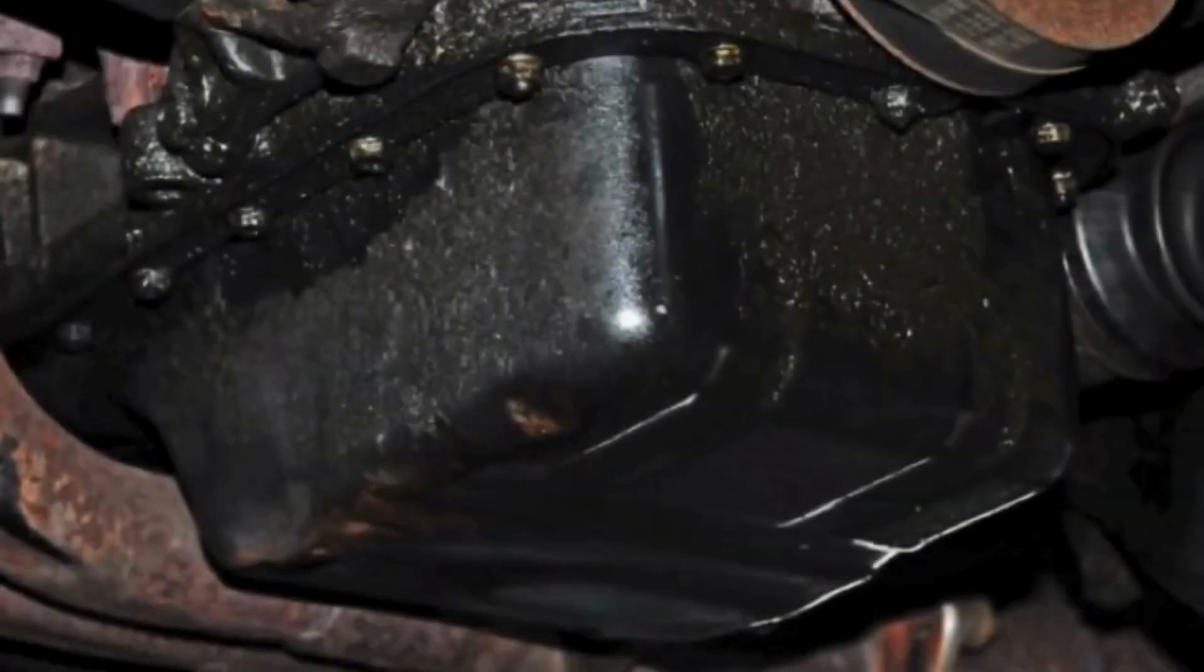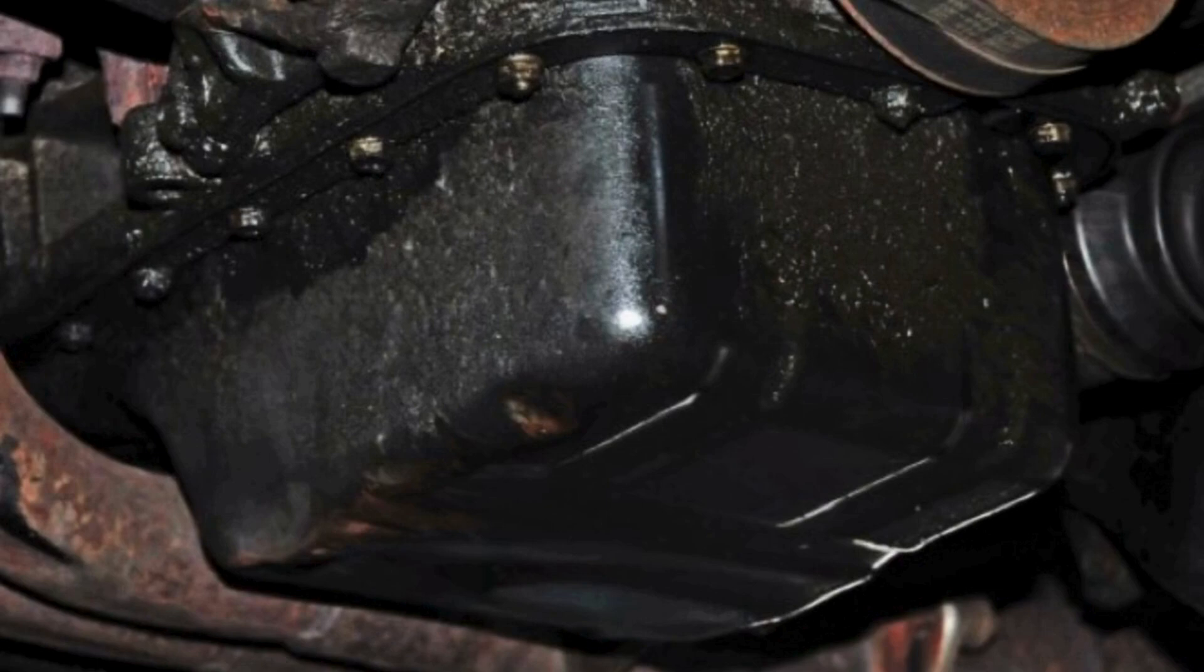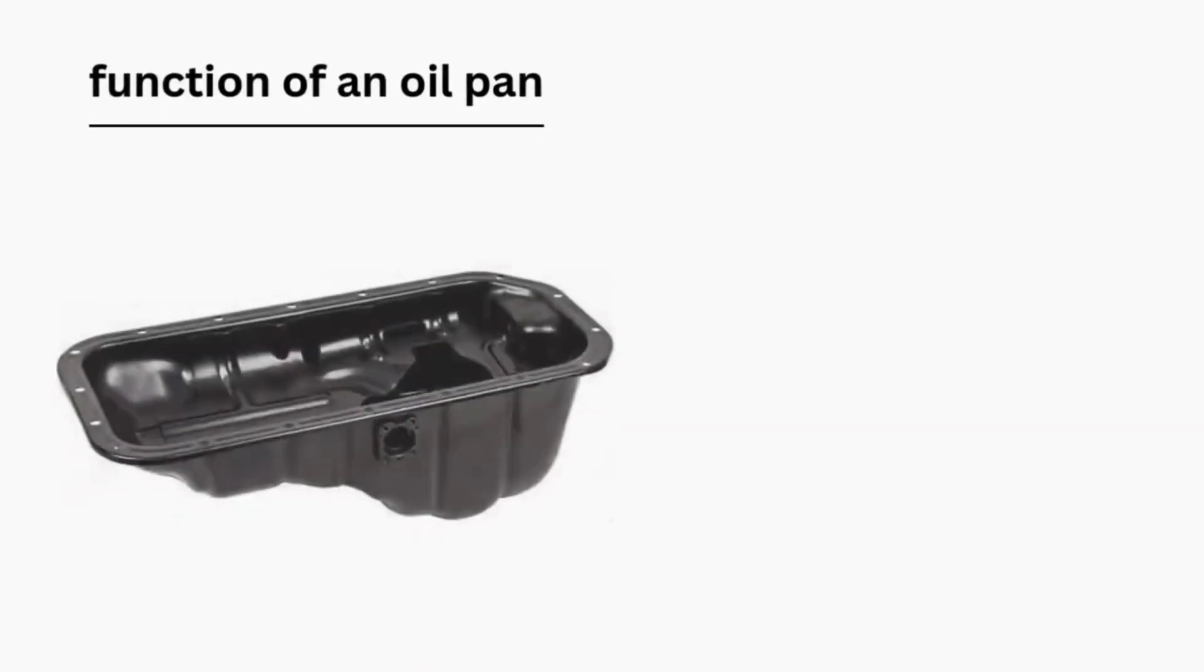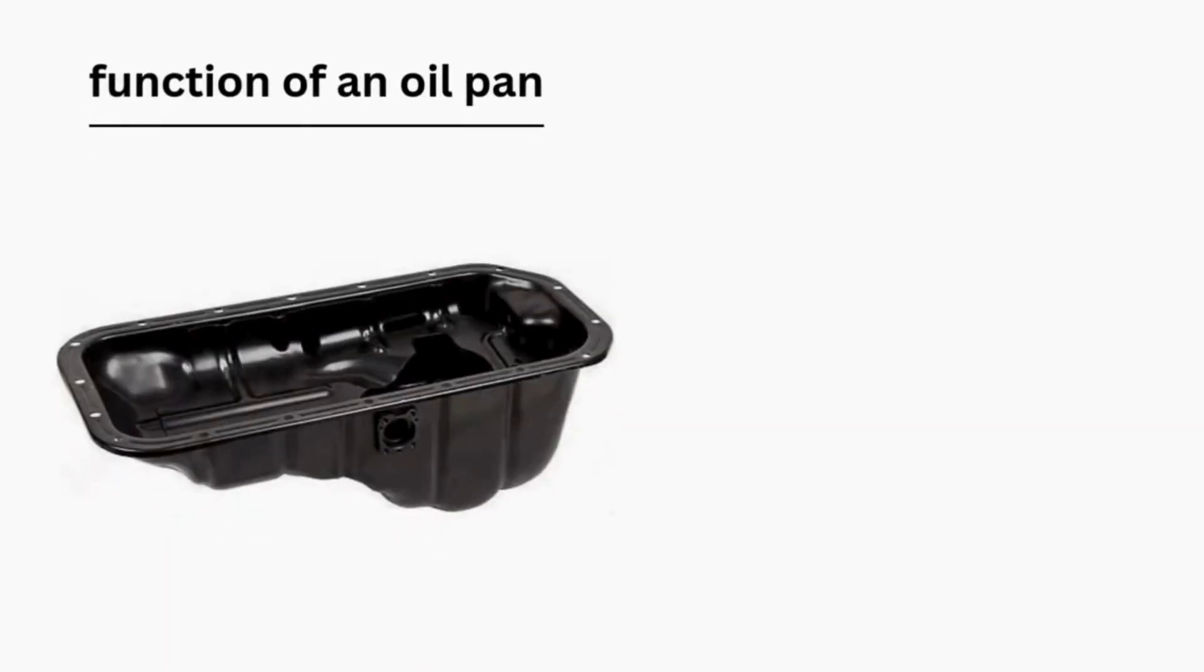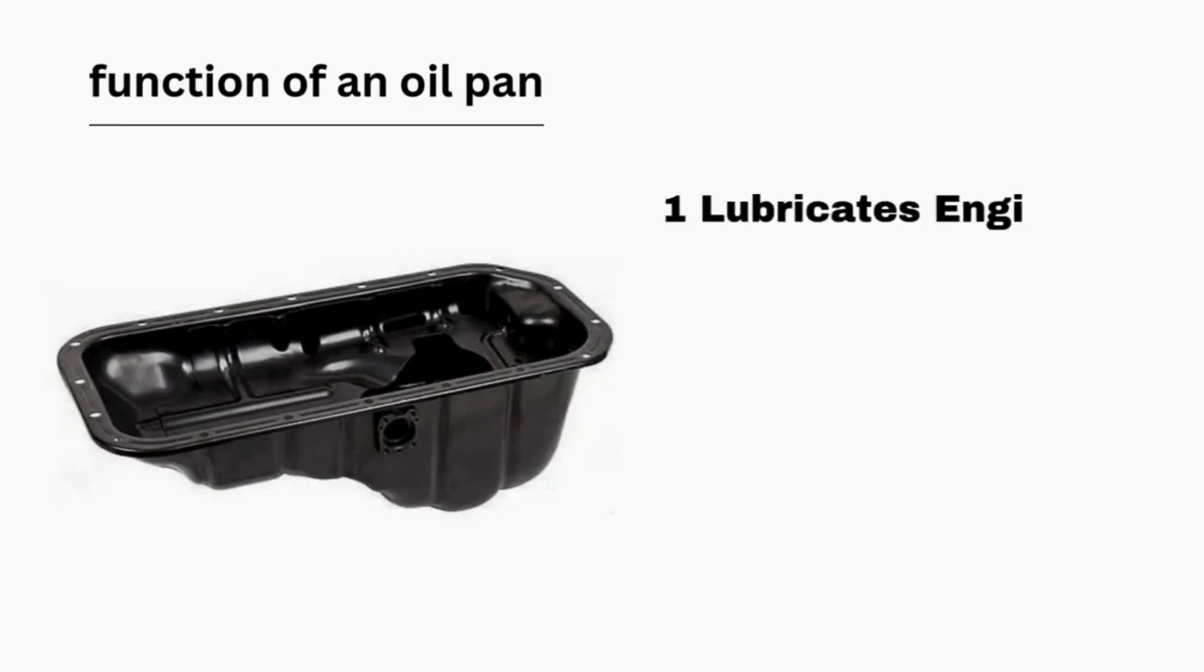Oil pan. An oil pan is a metal container attached to the bottom of the engine. It plays a big role in the engine's activities. Functions of an oil pan include. One, lubricates engine parts. Holds the engine oil that will be circulated through parts of the engine to keep them lubricated and reduce friction, so everything works smoothly.